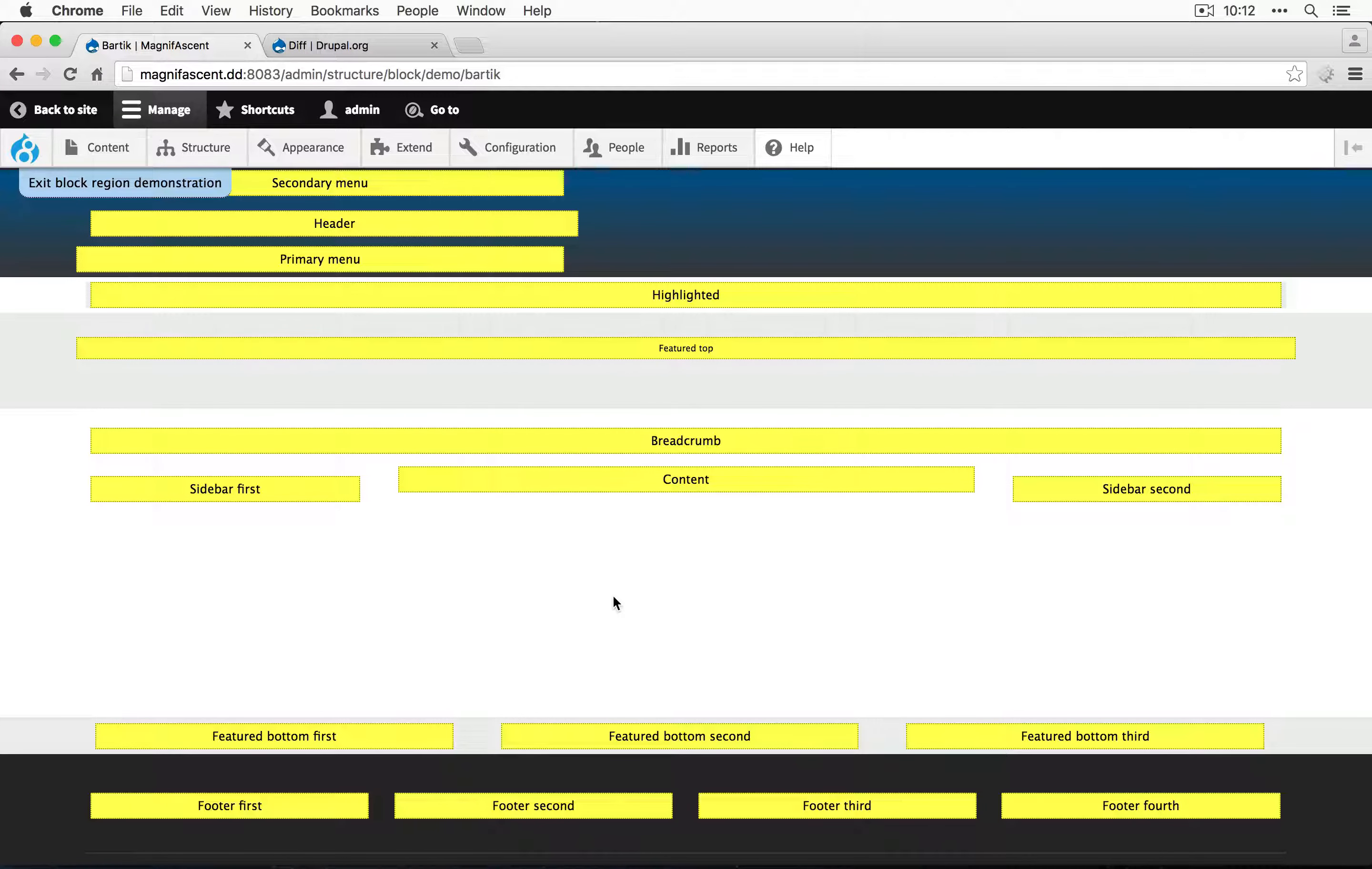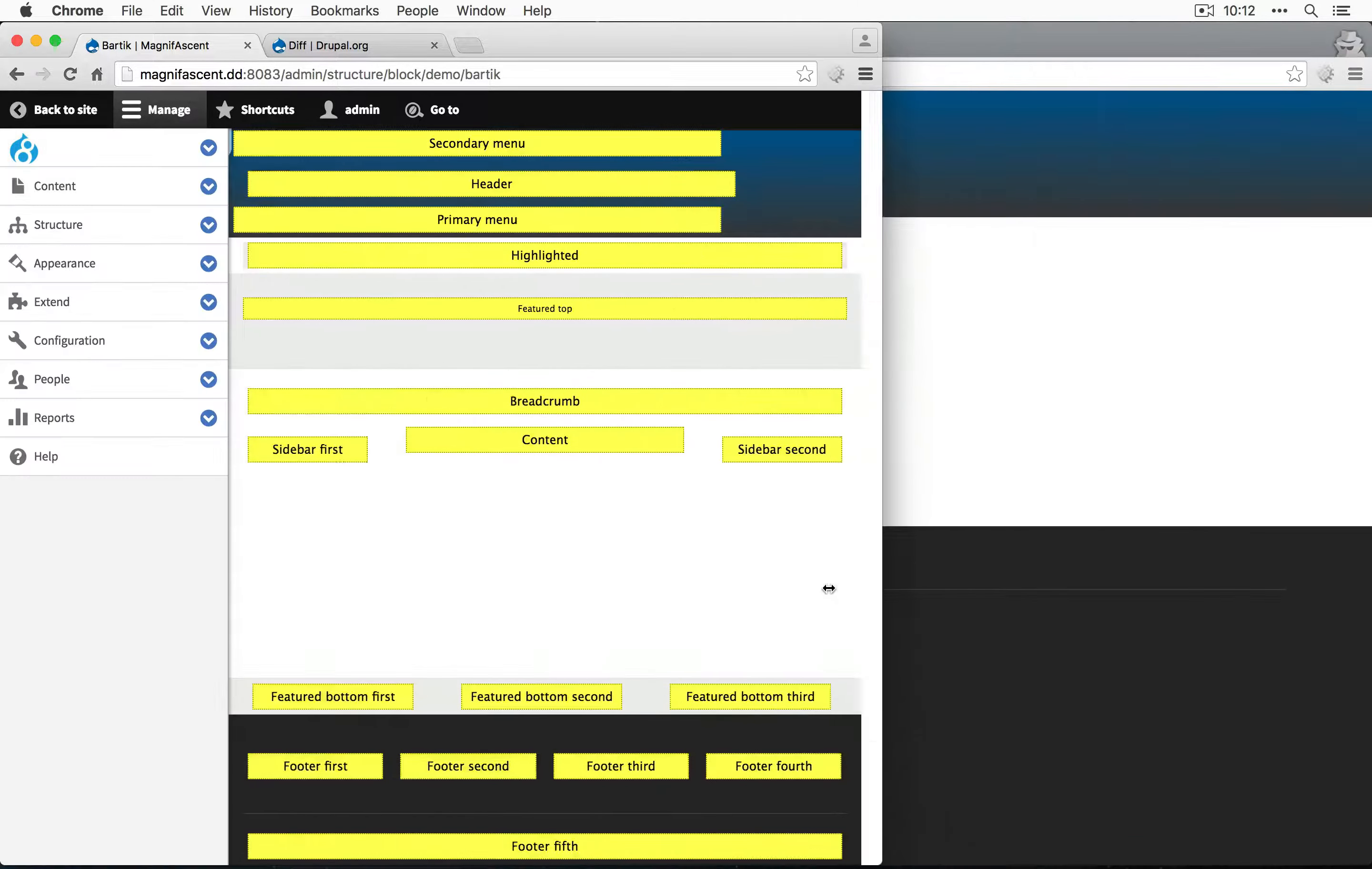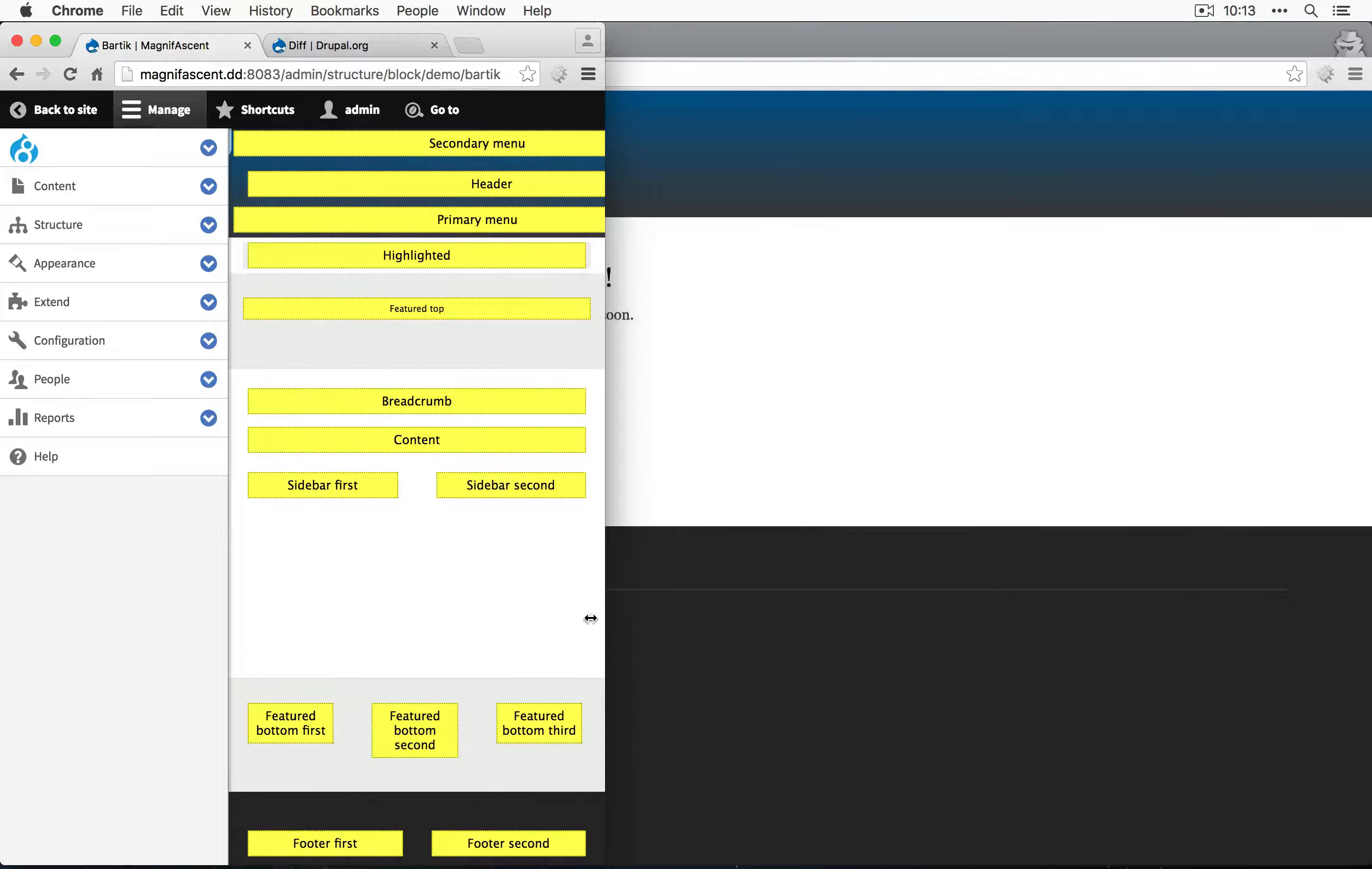Depending on what theme you're using, the regions will probably change as the size of the browser changes. This is called responsive design.